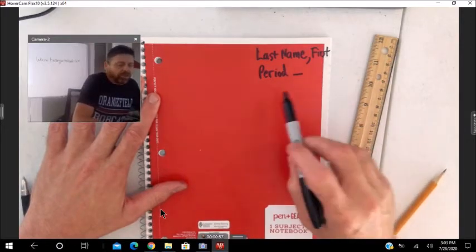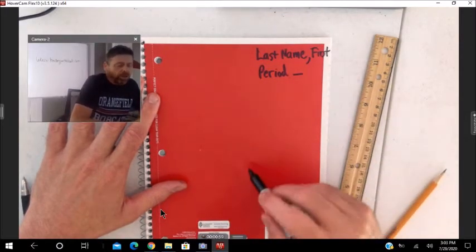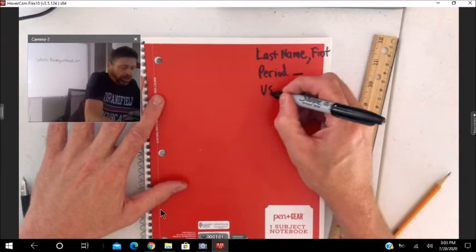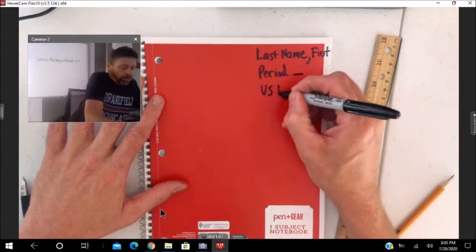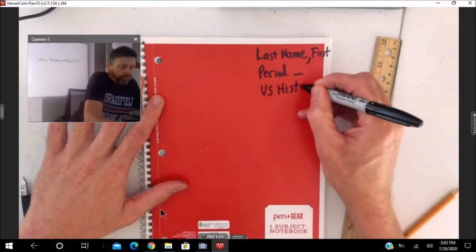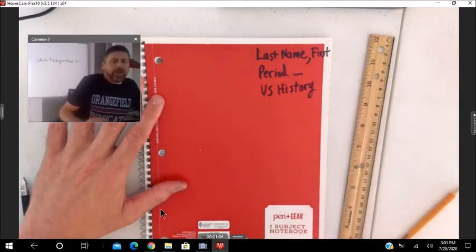So last name, first name, period on the front, and U.S. history.